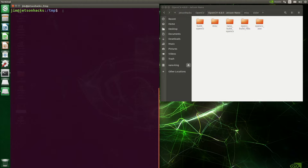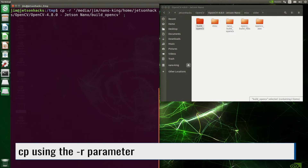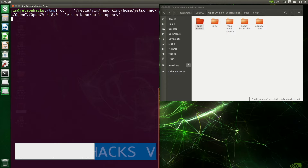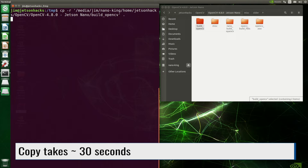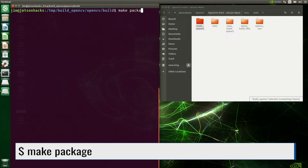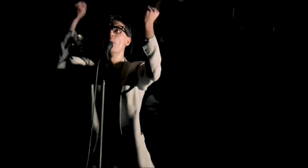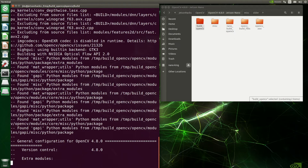One of the rites of passage of using the command line is to make this mistake. We navigate to the /tmp directory, then copy the build artifacts there, switch over to the build directory, then make package — and make proceeds to start building everything from scratch. The good news is it will be done in about seven hours.